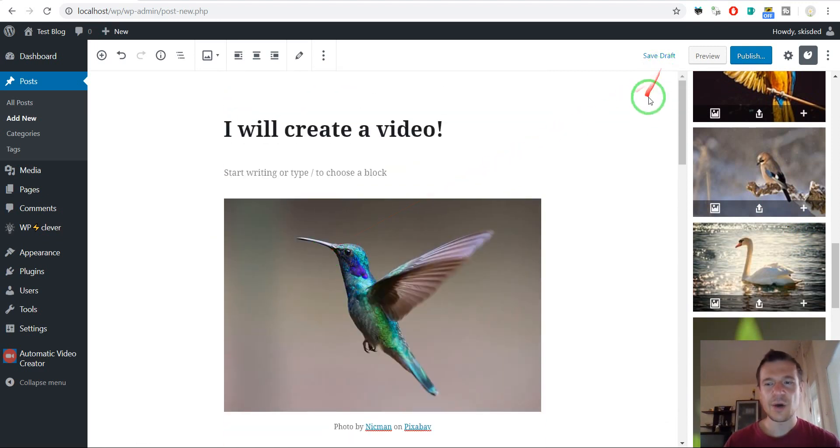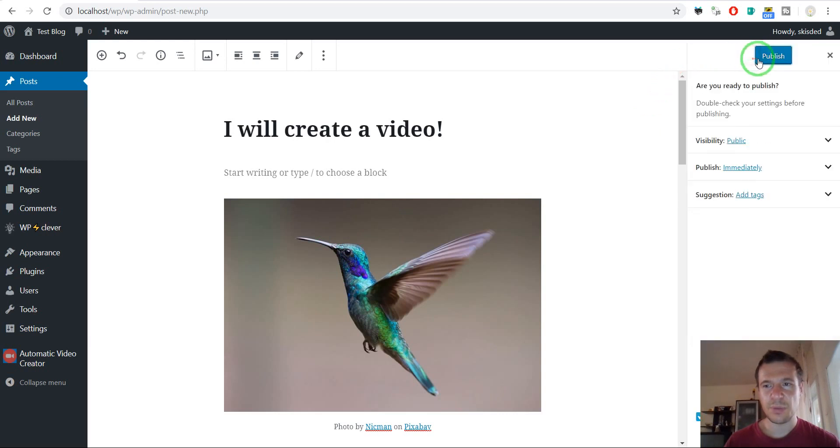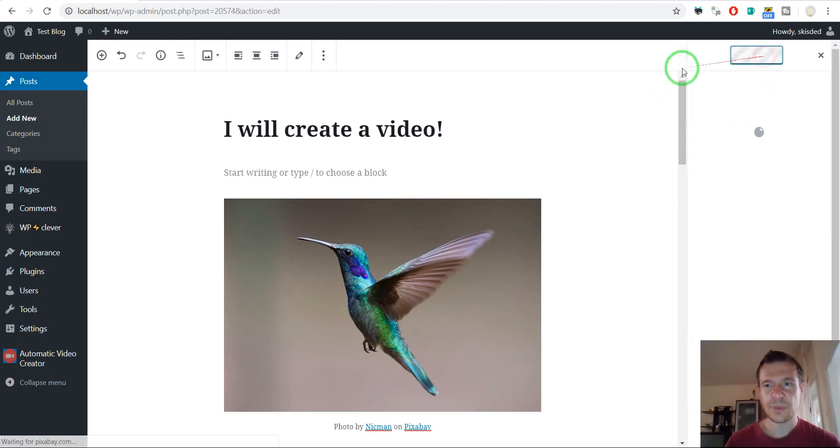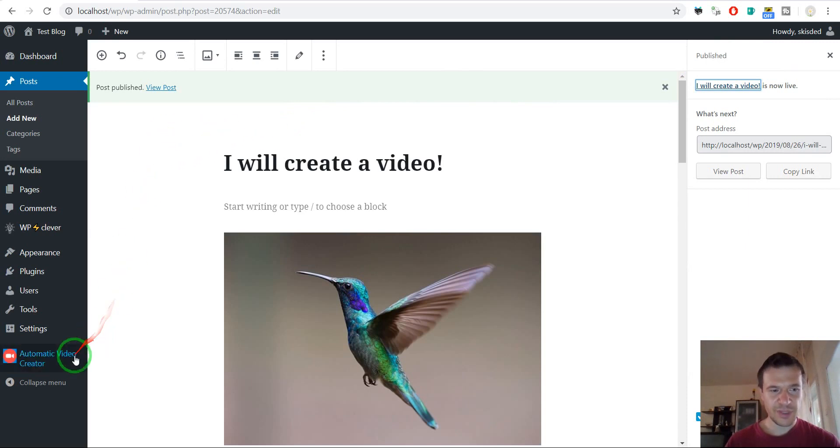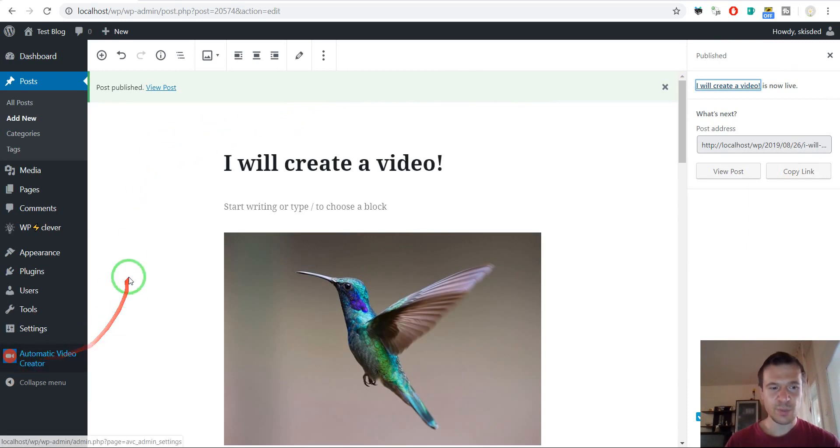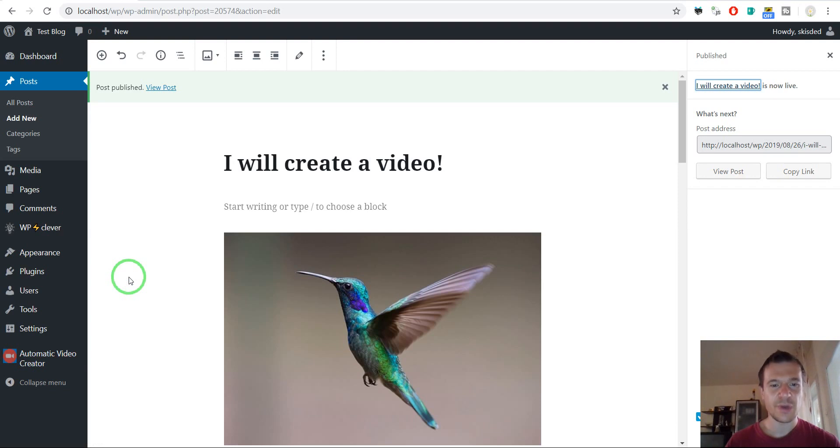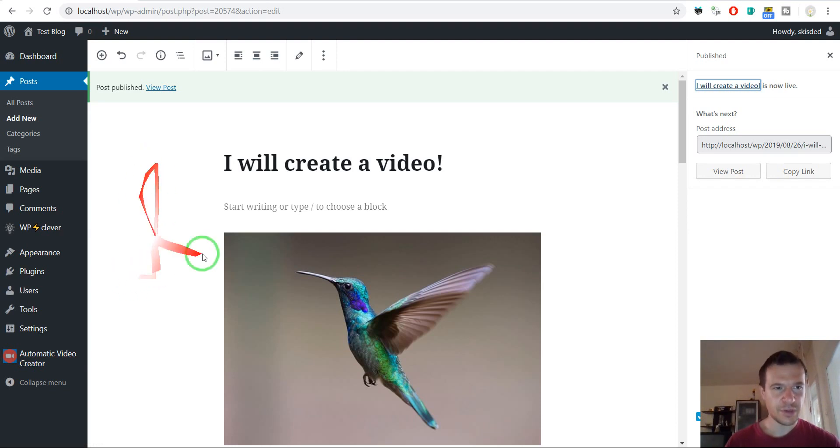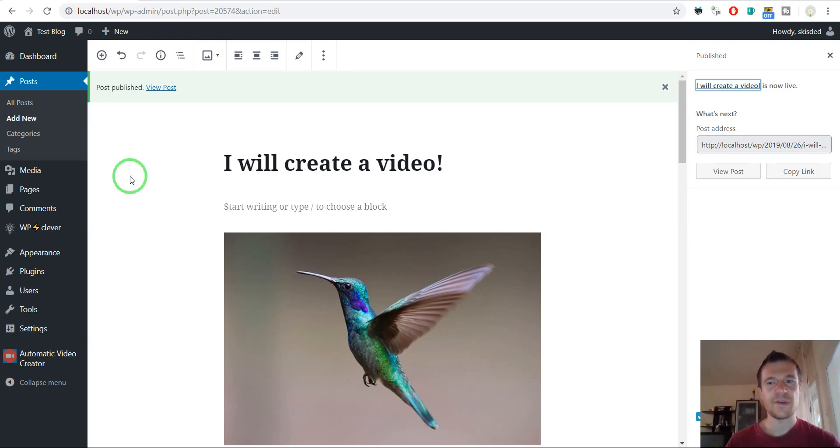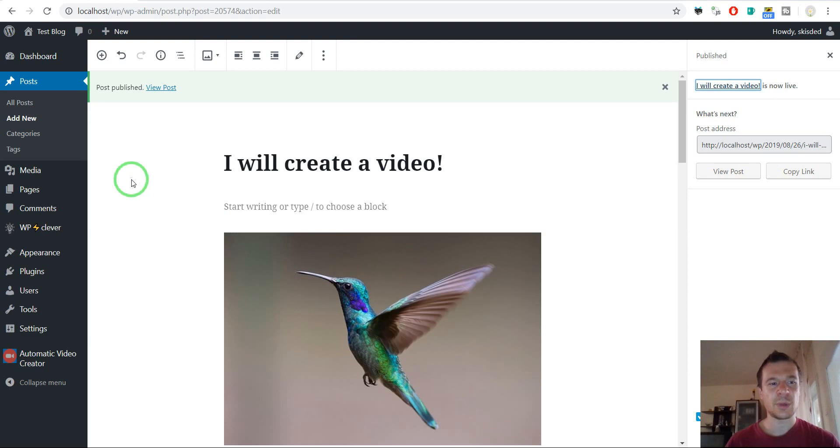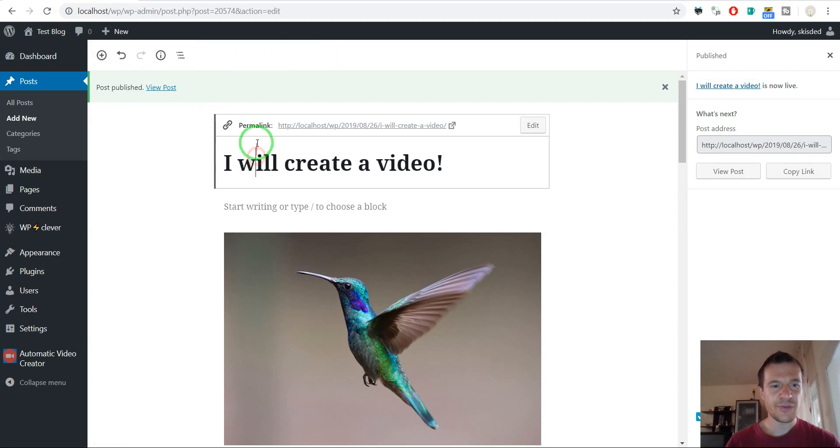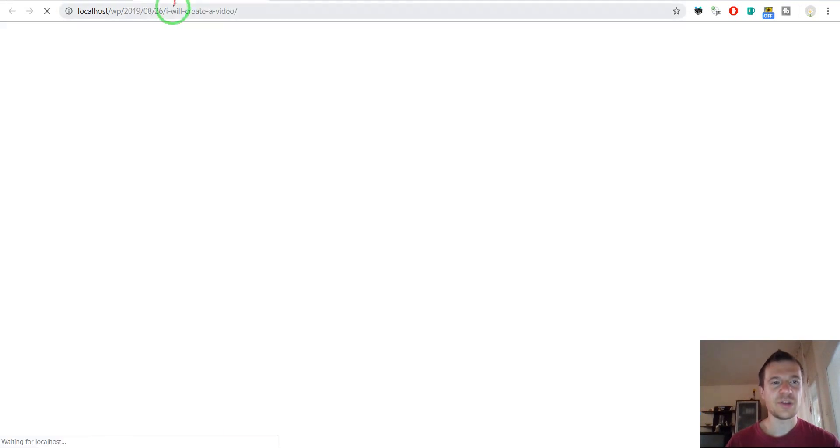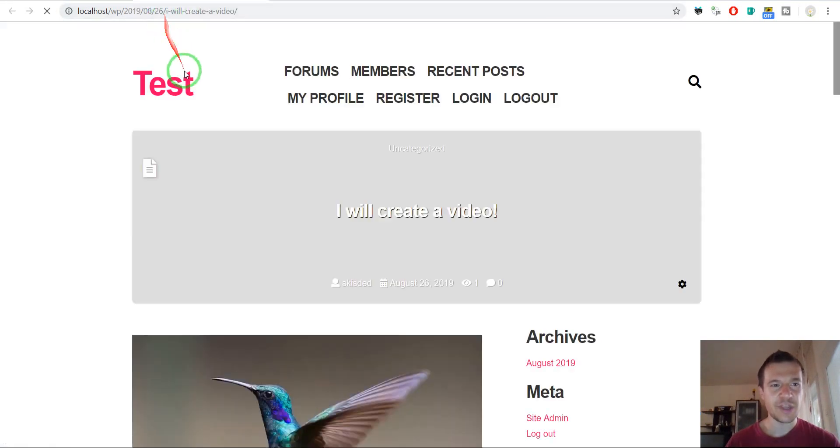As you can see the bird images are added to the post. Now what should we do? Simply hit Publish on the post. Please note that the Automatic Video Creator plugin is configured previously and also FFmpeg is installed on the server here. So once again if you don't have FFmpeg you need to install it. I will link in video's description a video with installation of FFmpeg.